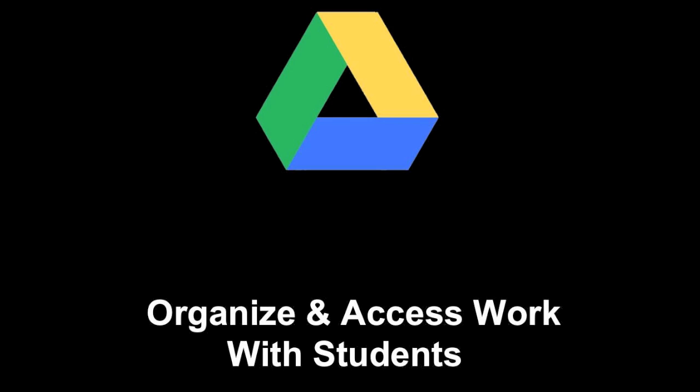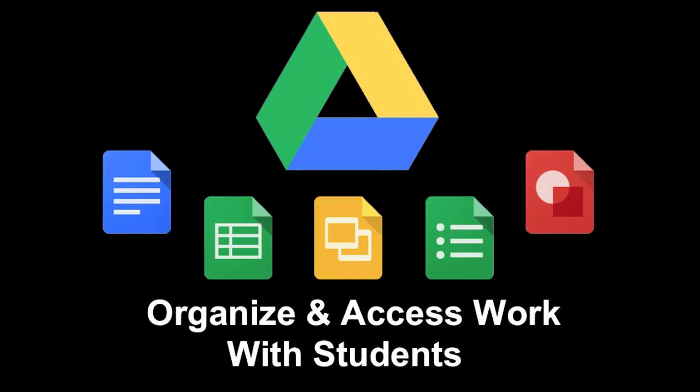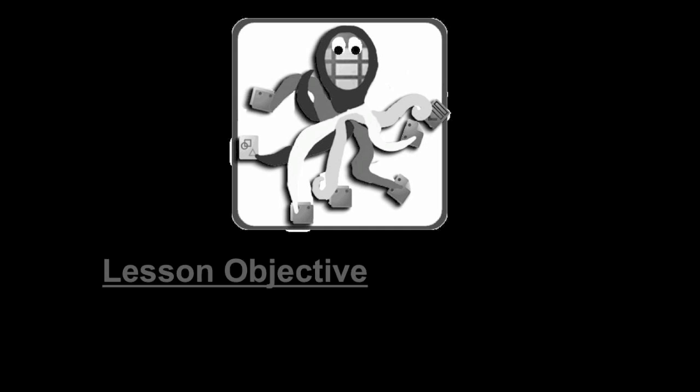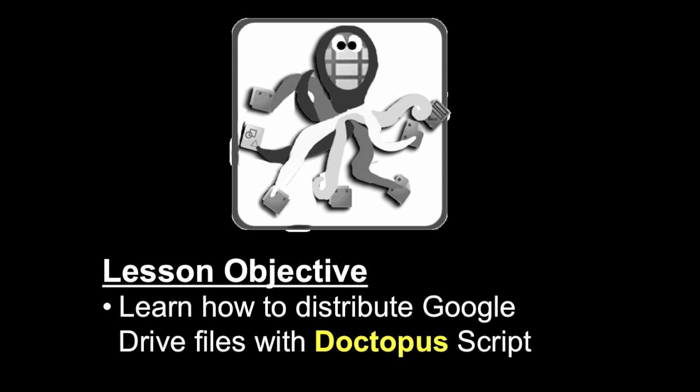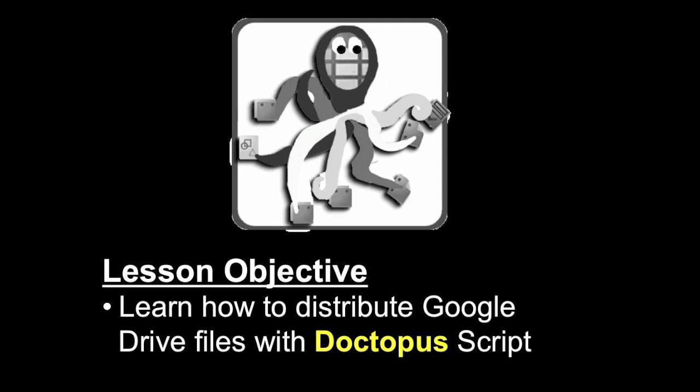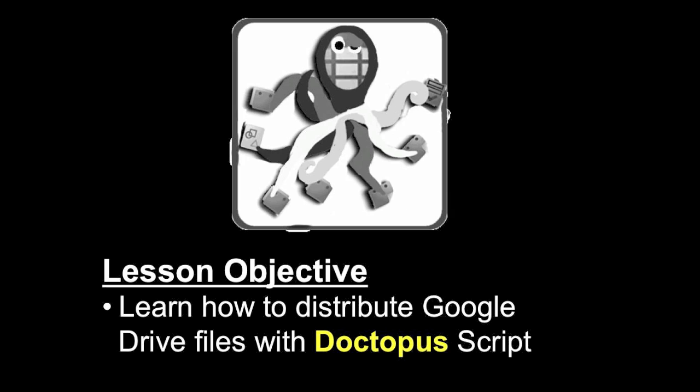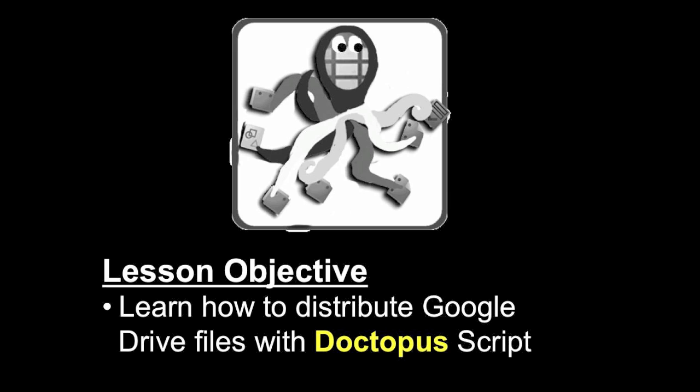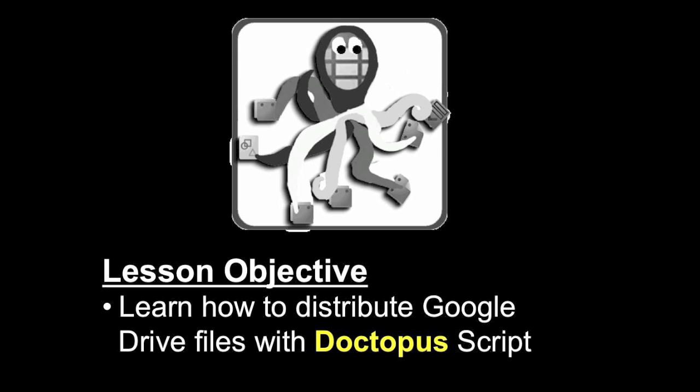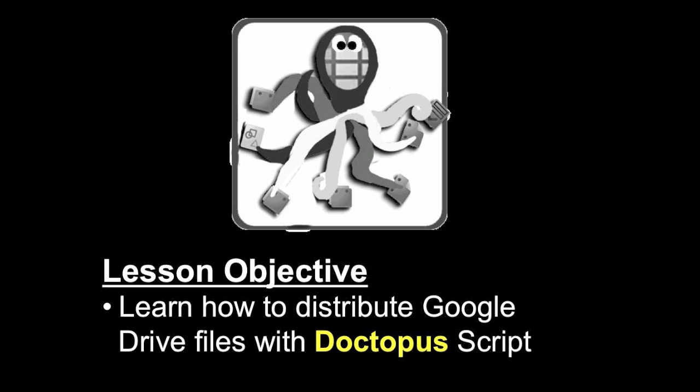Welcome to this Google Drive screencast where we're taking a look at how to organize and access work with students. Specifically in this screencast we're going to show how to distribute Google Drive files with the Doctopus script. It's a great classroom management strategy that helps automate getting files out to students using Google Drive.